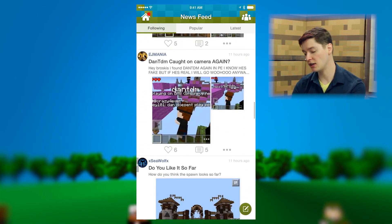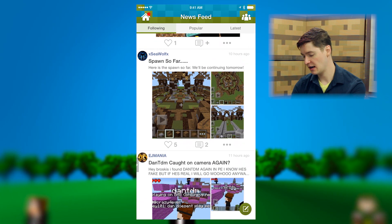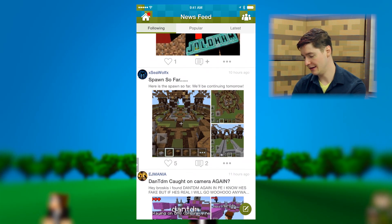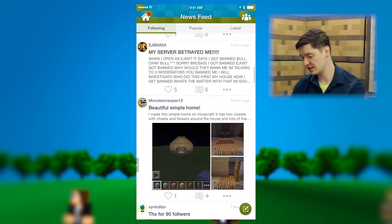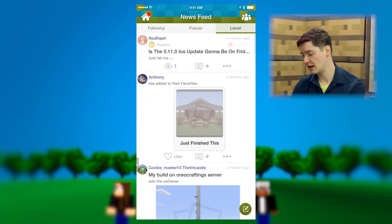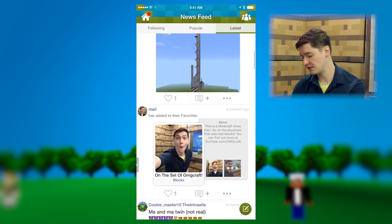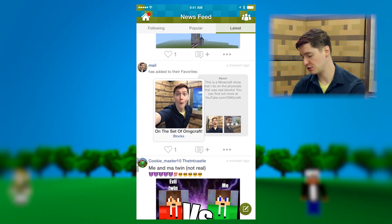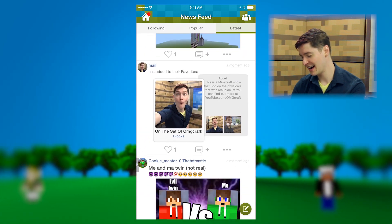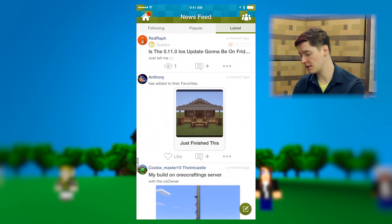The following feed looks a lot like Twitter — you can see a lot of people have added posts and things like that. You can also do the latest feed, which you can see I just added my favorite in there.